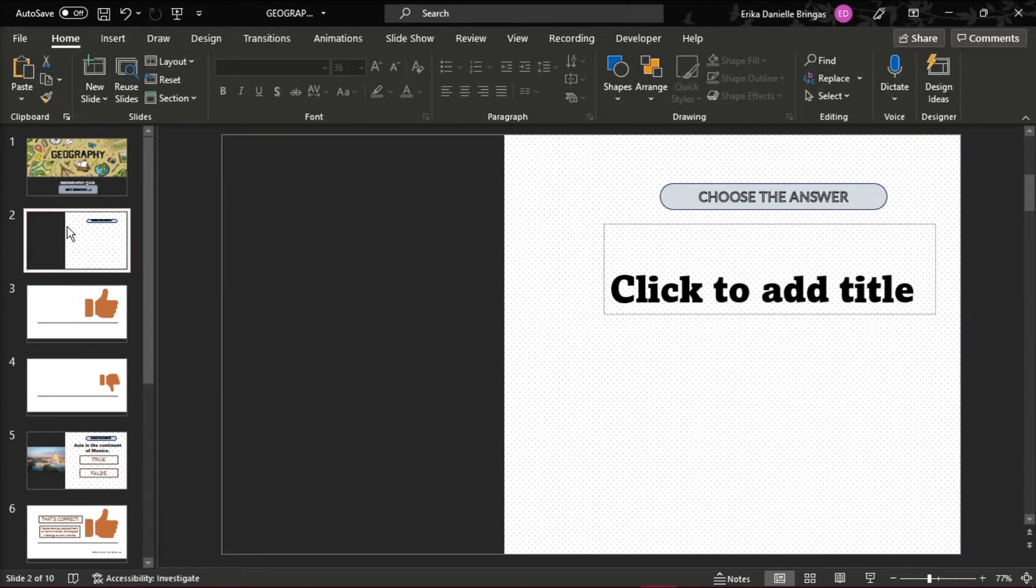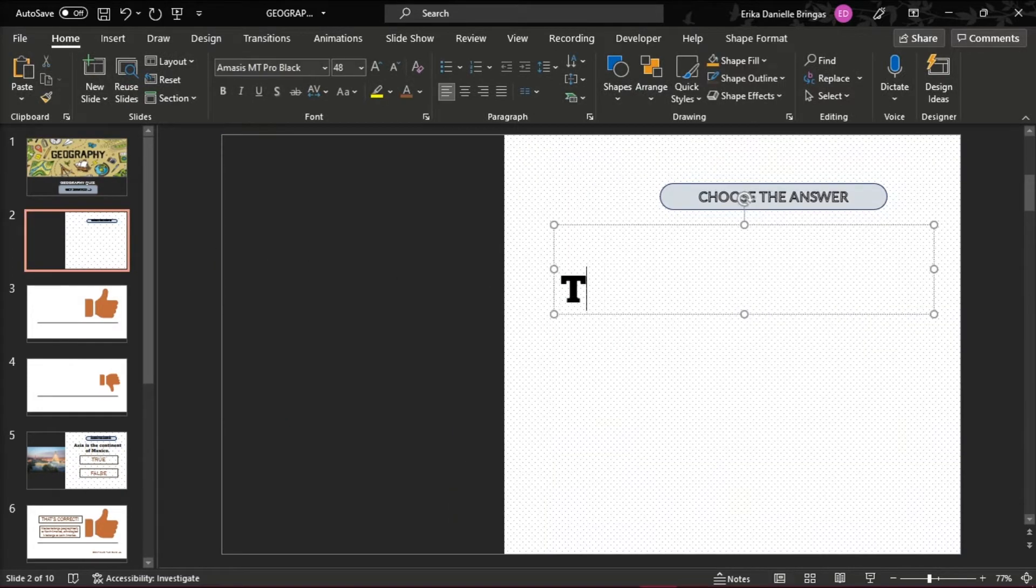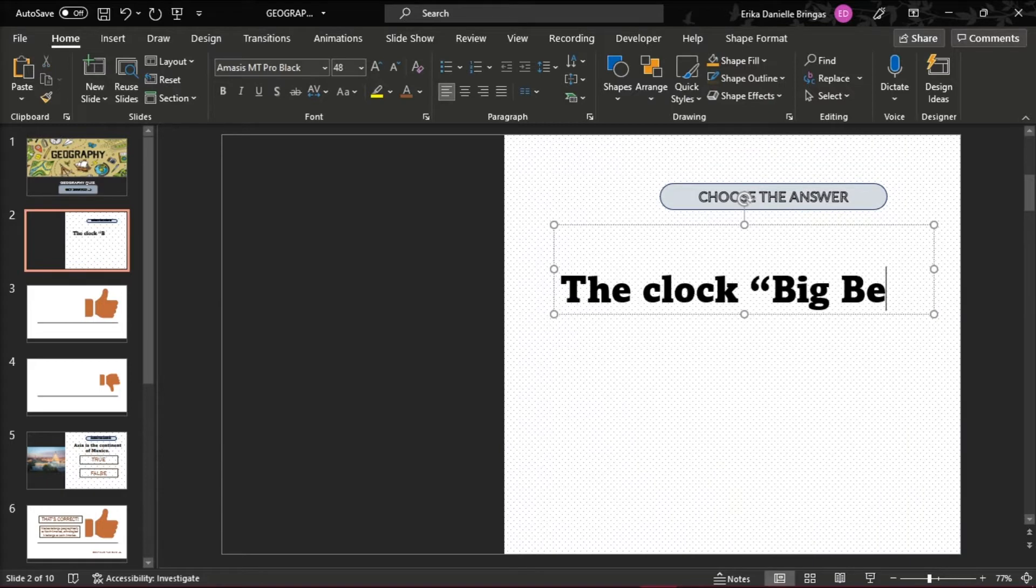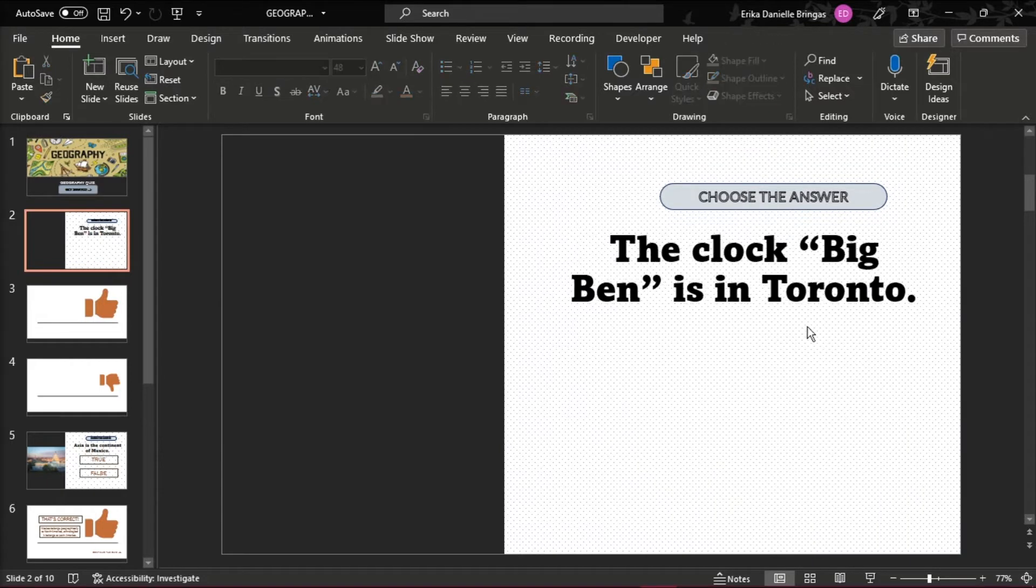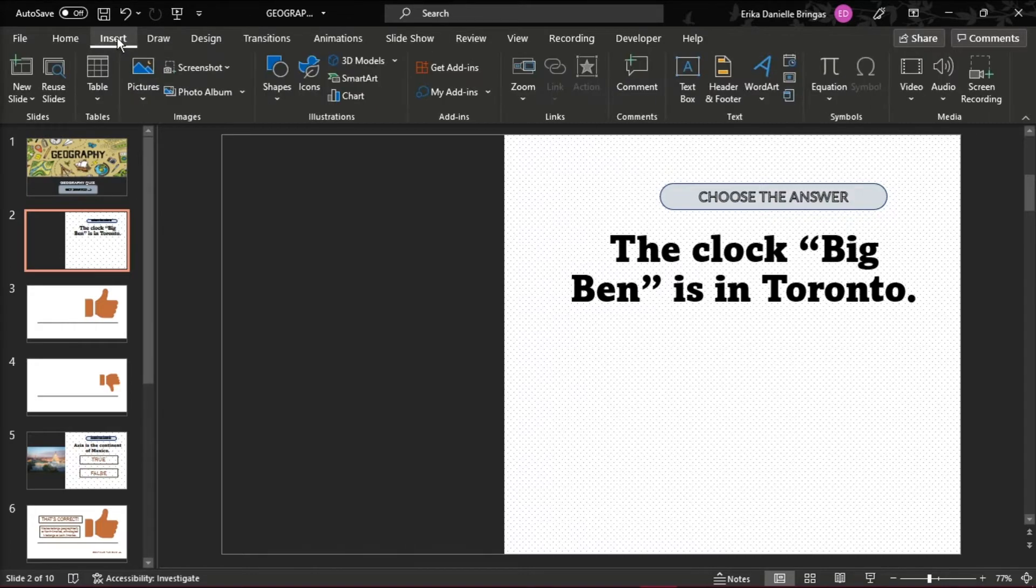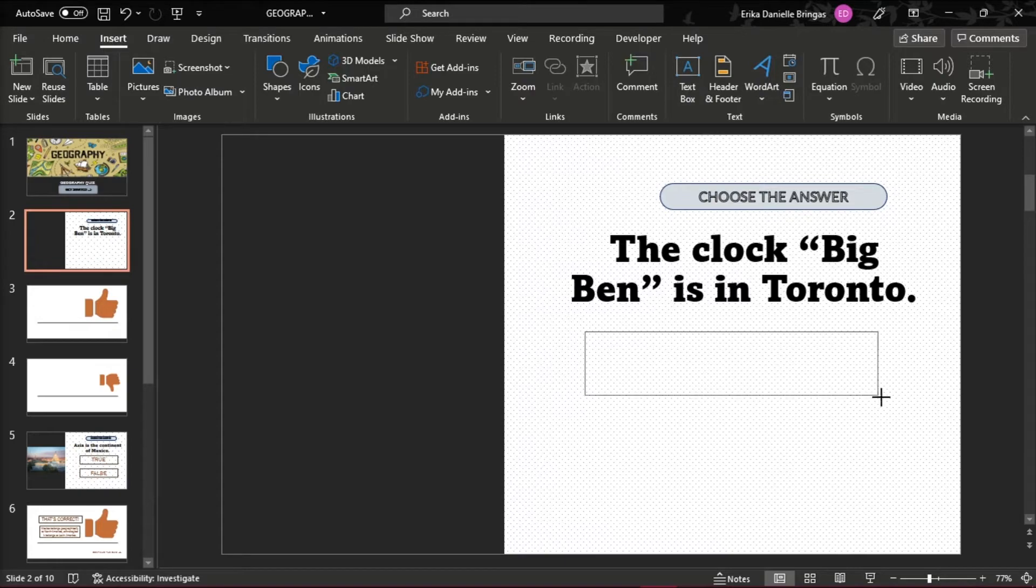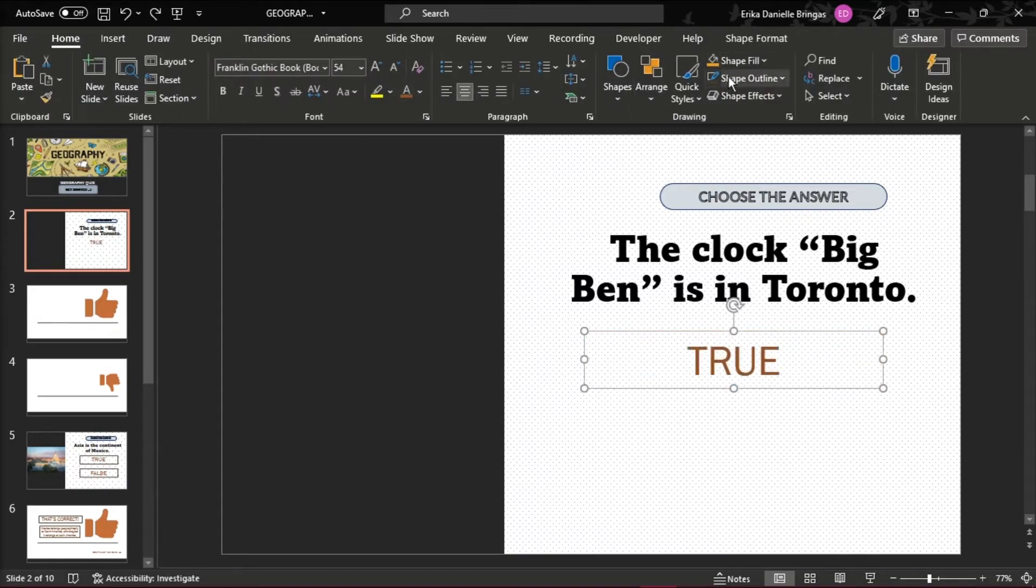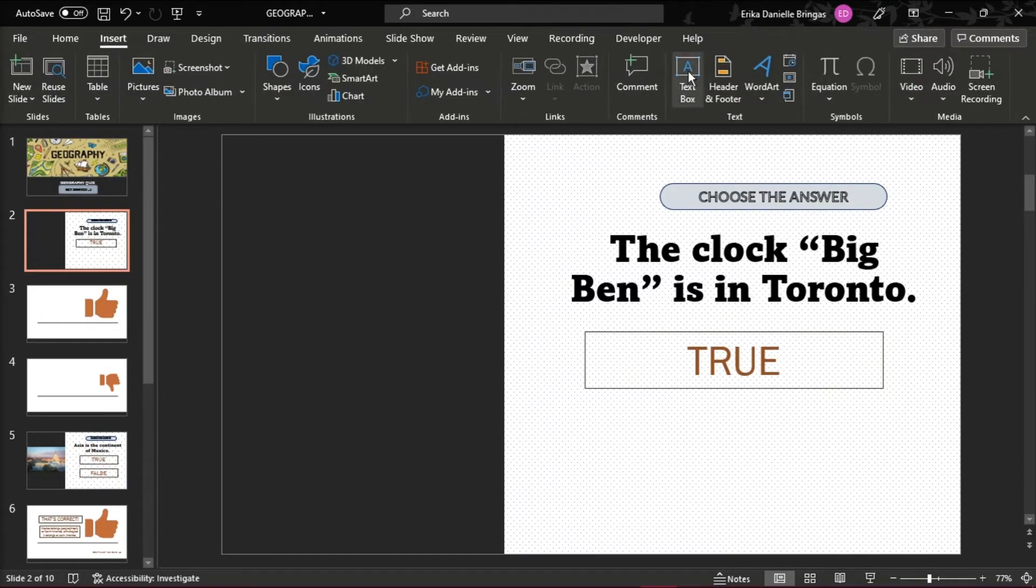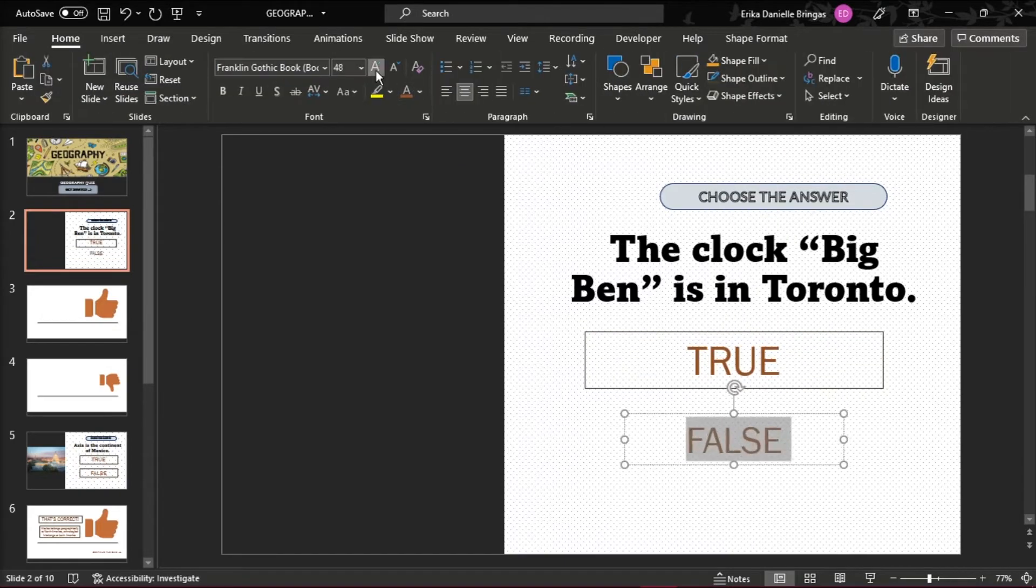Then move on to the next slide and create your question in the title box. Add reply options to your questions by going to the Insert tab and click Text Box. Type in the options, which in this case is the True or False button.